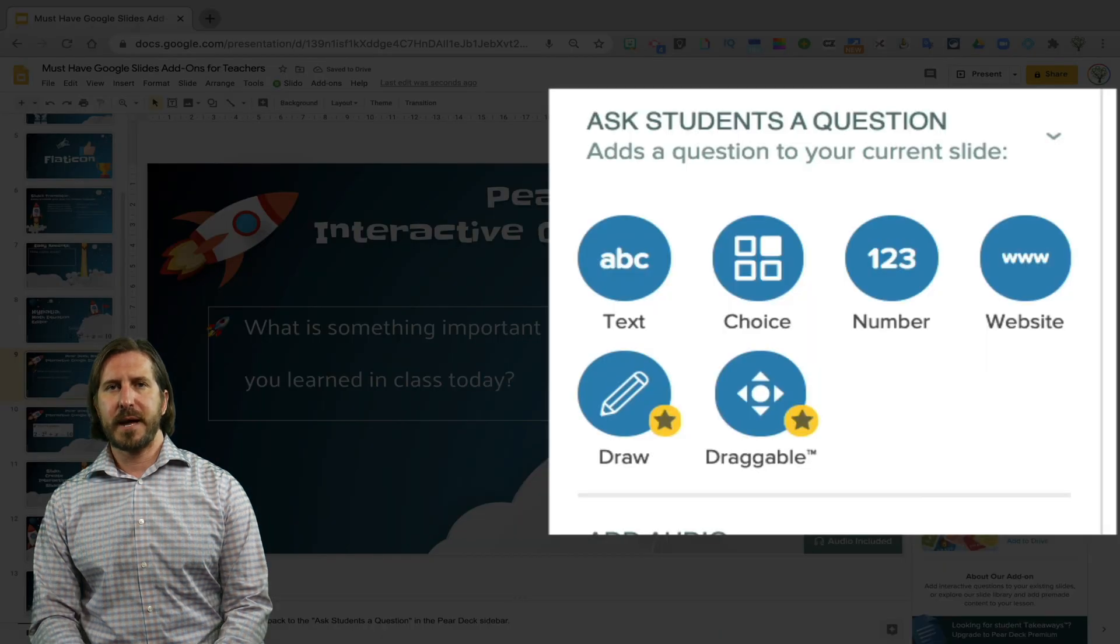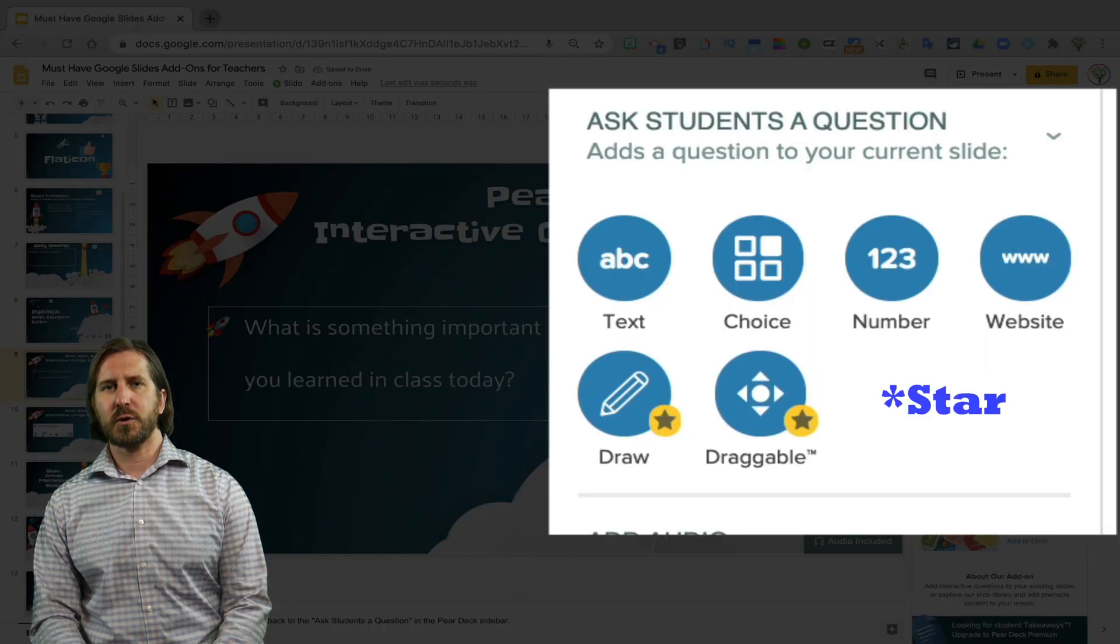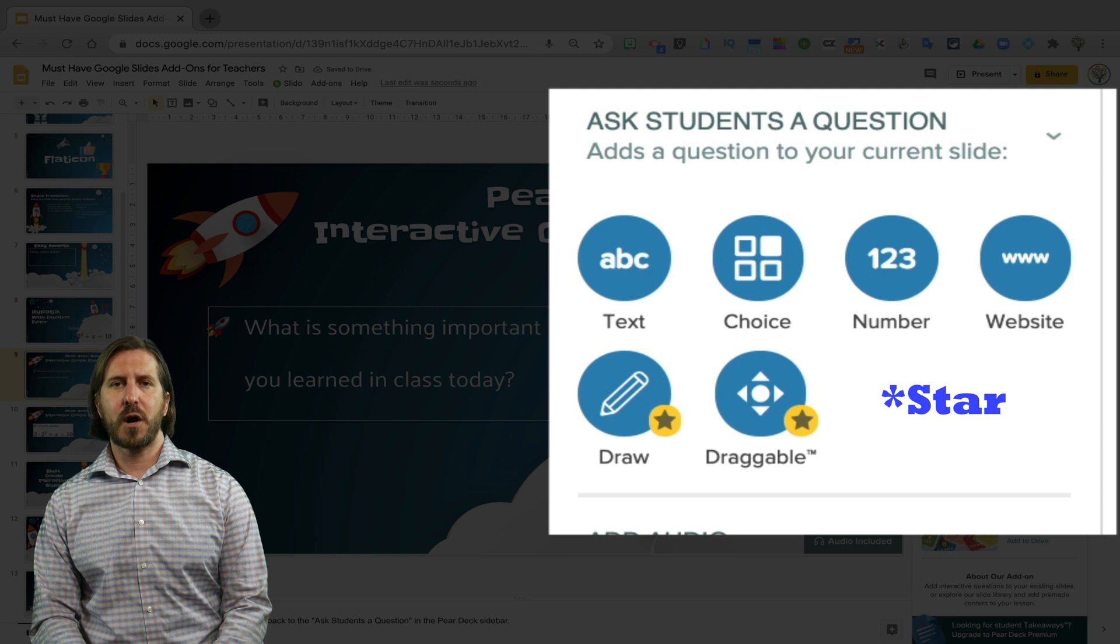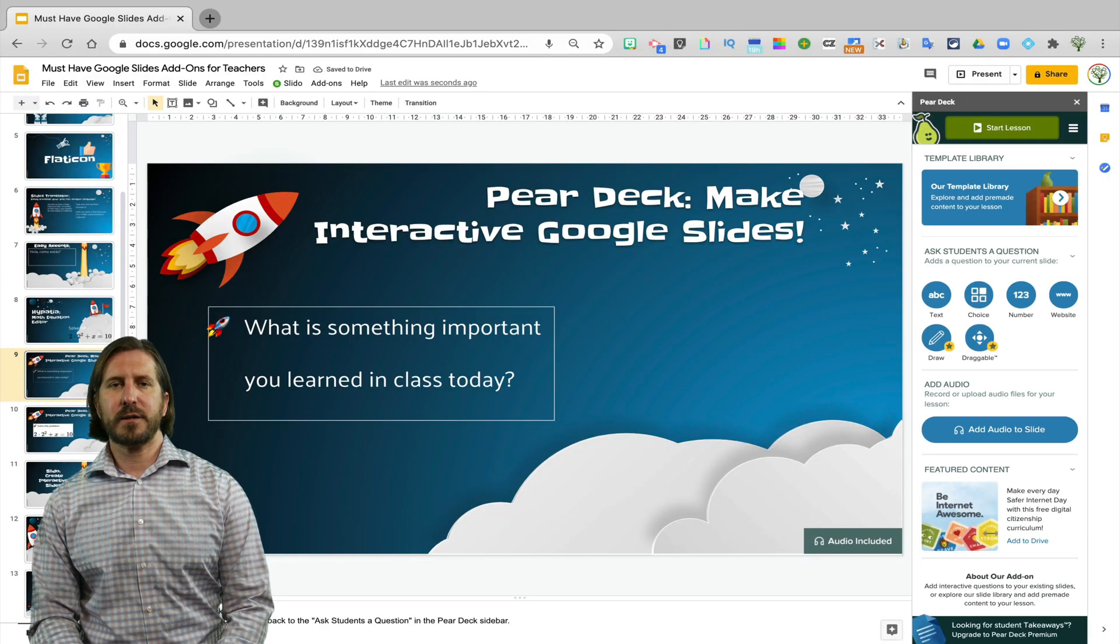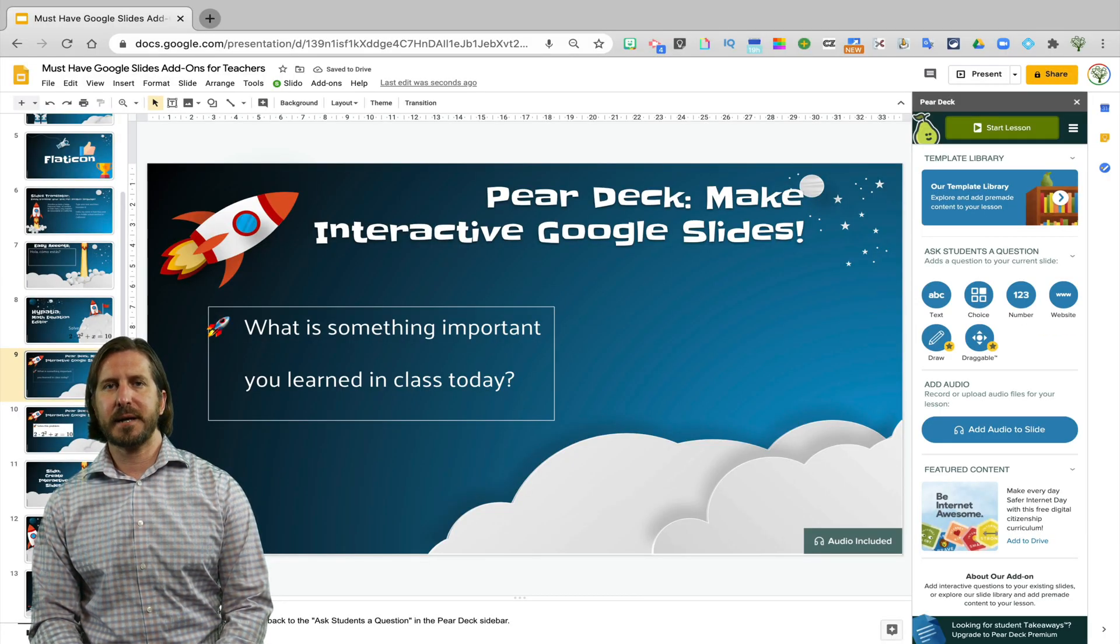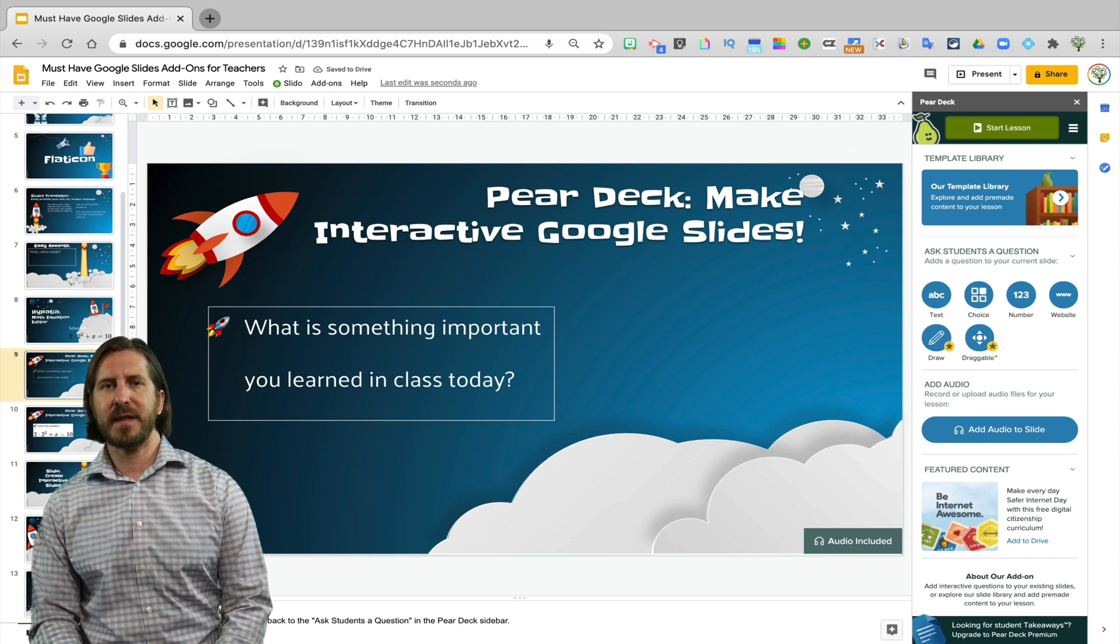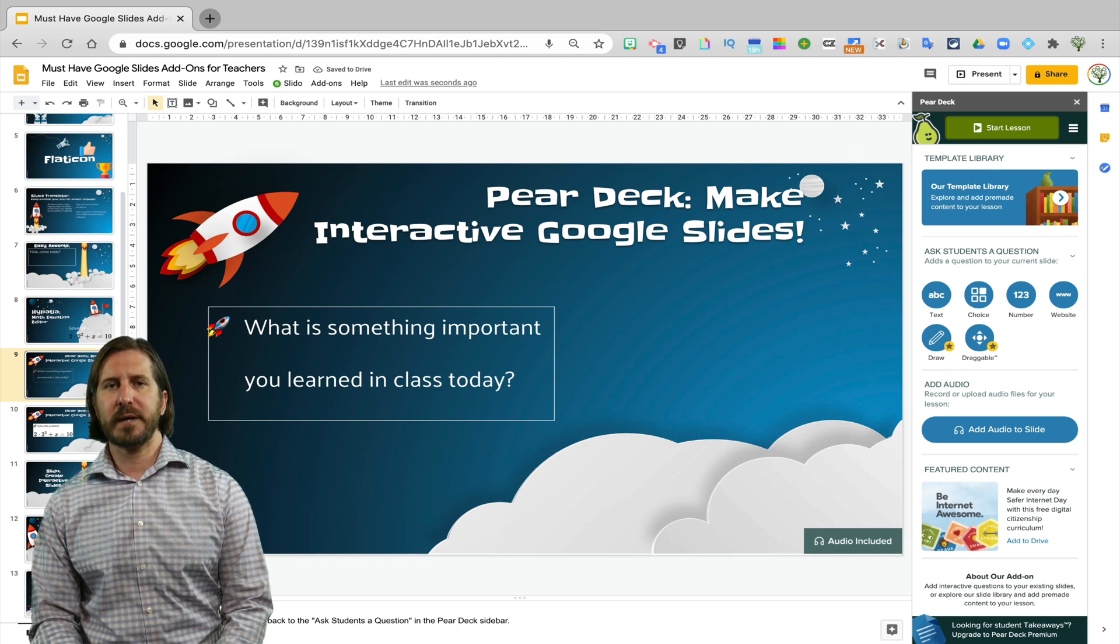You'll also see on the menu that a couple of the options have a little crown underneath them and those are premium Pear Deck features. I do really like those features but it's also okay to not necessarily have them if you're only able to use the free version.